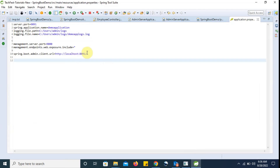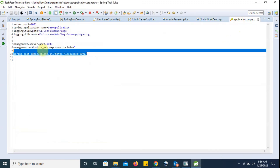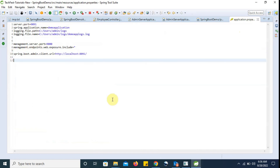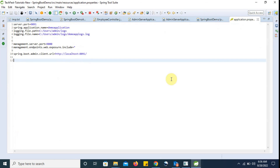For registering any Spring Boot microservice application with the admin server, we have to do two things: first, add the dependencies for the actuator and admin starter client in pom.xml, and second, add the URL where it is going to point to. These two things we have to do. That's it for this video. If you like this video, please like, comment, and subscribe to my channel and press the bell notification so that you get the latest video notifications. Thank you for watching.